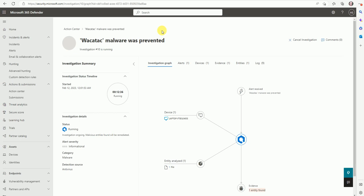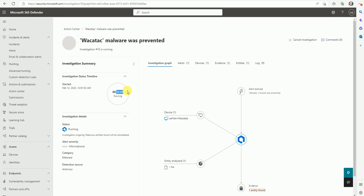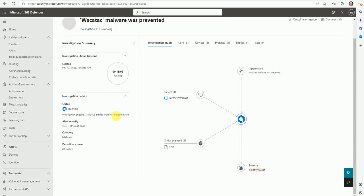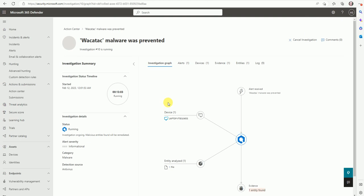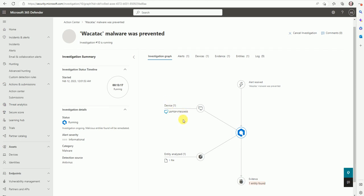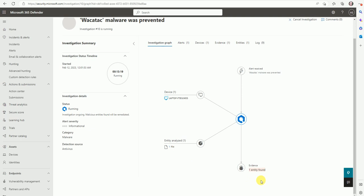So here you see this window has opened about this malware and we can see the actions taken. The investigation start time is still running and it's running for the last 12 minutes. This status, because recently I downloaded a file which is infected for testing, and that's how the investigation is running over here. The investigation graph, the alert received, the malware was detected. And this investigation is started. The device name is this, file is prevented for one, and the entity got quarantined.